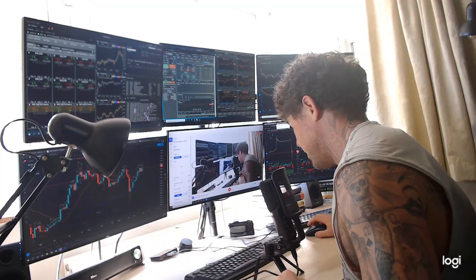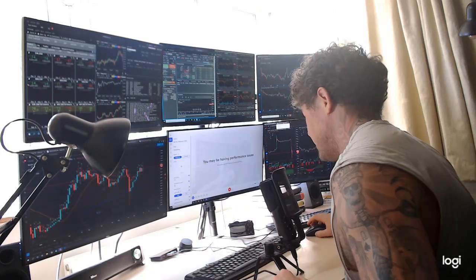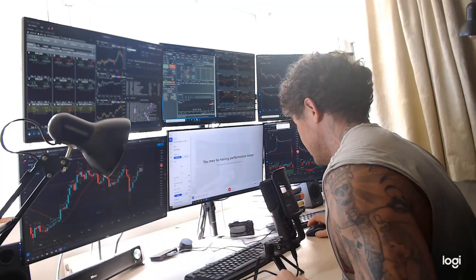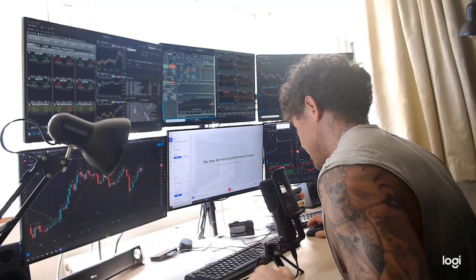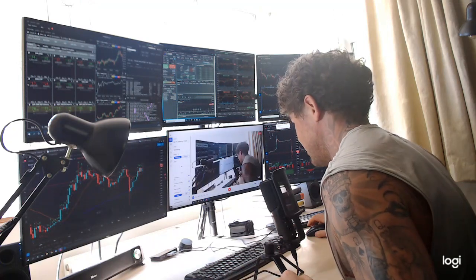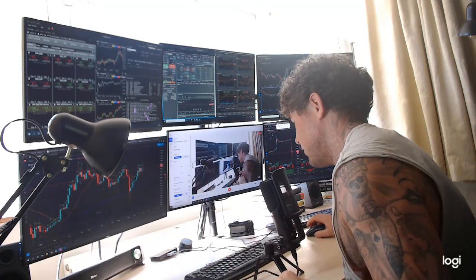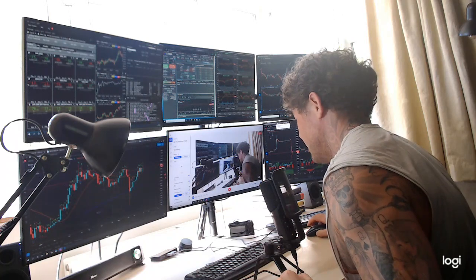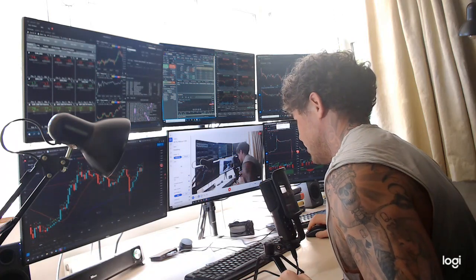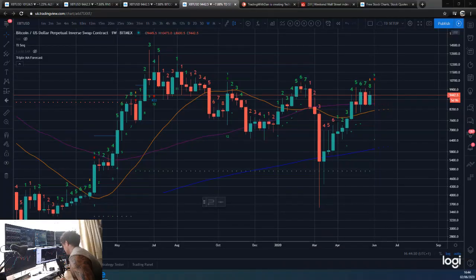Hey guys, how you doing? So a very quick video here. I'm Dan from Trading with Dan and I just want to show you guys something very quick on basically what I think just happened in Bitcoin. It's pretty simple, really - there's nothing crazy to it. Straight over to the charts.